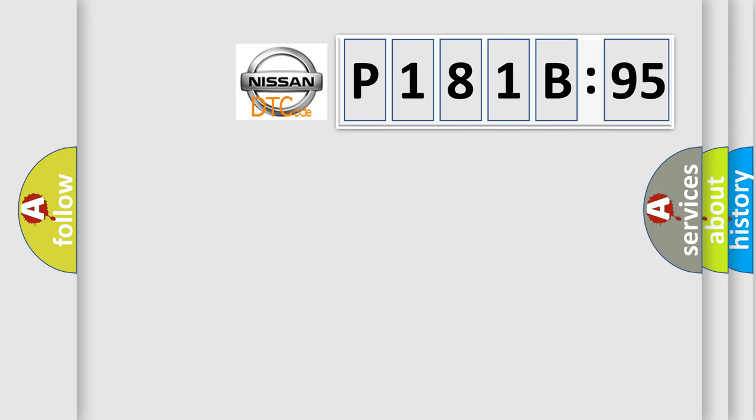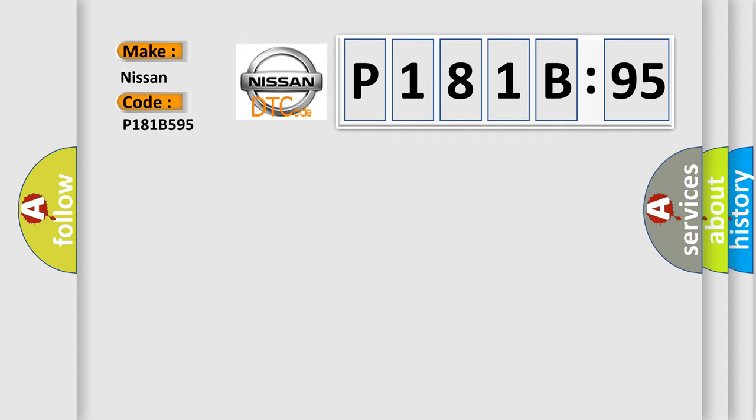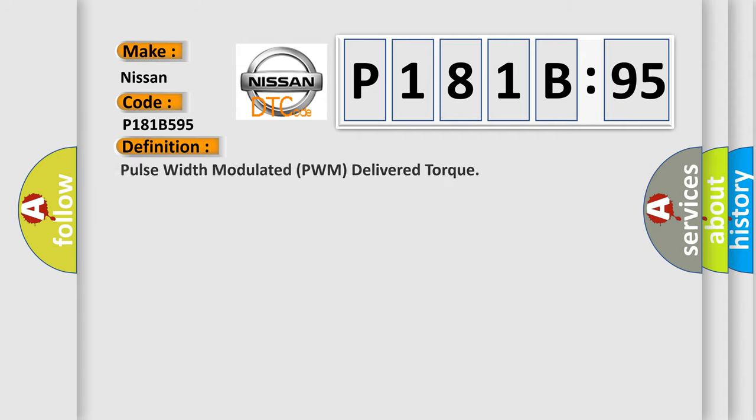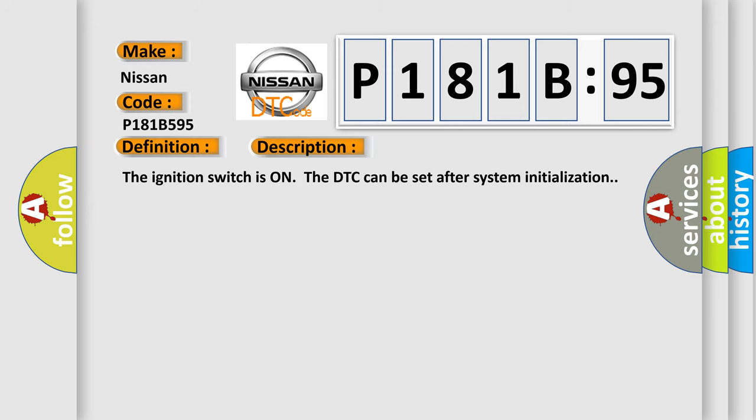So, what does the diagnostic trouble code P181B595 interpret specifically for Nissan car manufacturers? The basic definition is pulse width modulated PWM delivered torque. And now this is a short description of this DTC code. The ignition switches on, the DTC can be set after system initialization.